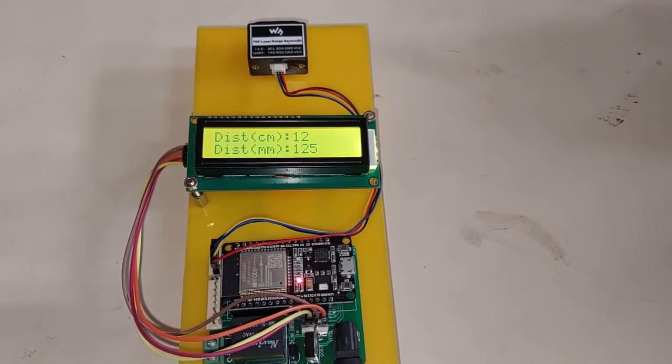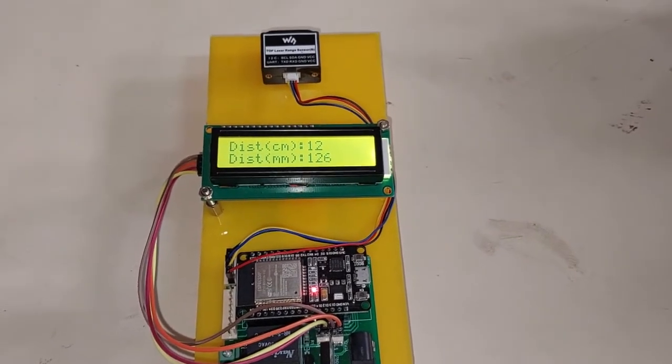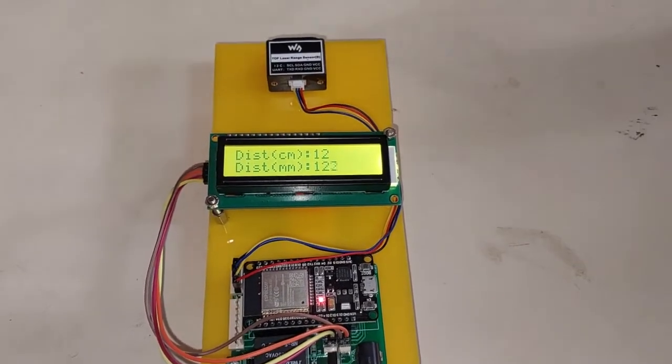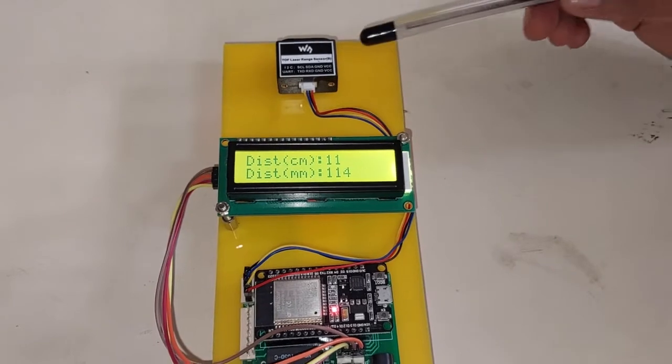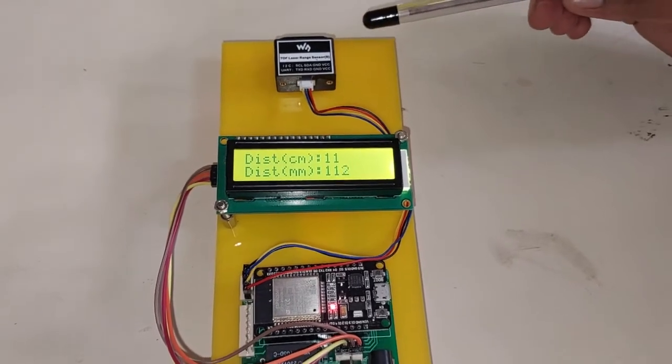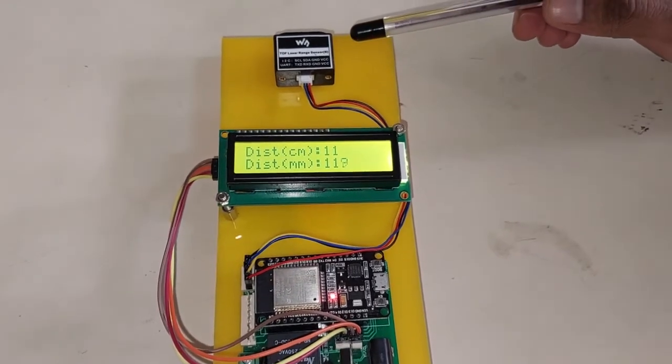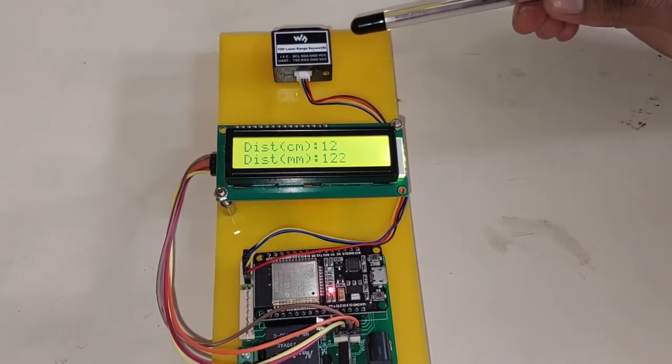Welcome to Shreyas Technologies. This is a time of flight based laser range sensor. This is basically used for distance measurement.